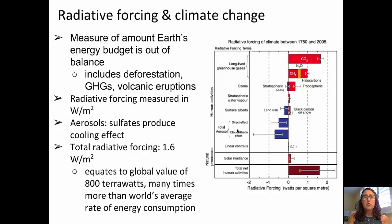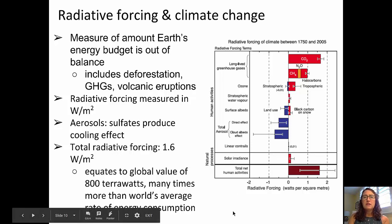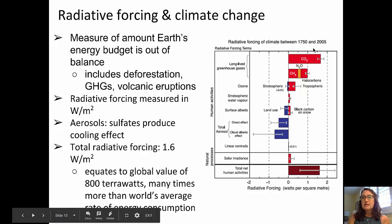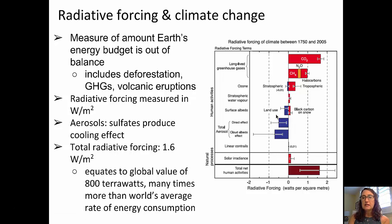Finally, thinking about radiative forcing and climate change — this is the measure of the amount of Earth's energy budget that is out of balance, from both natural and anthropogenic causes, such as deforestation, greenhouse gas emissions, and volcanic eruptions. Radiative forcing is measured in watts per square meter. In the diagram, anything in red is actively warming the atmosphere; anything in blue or negative is acting to cool it. The net effect is a warming of Earth's atmosphere. The total radiative forcing of about 1.6 watts per square meter equates to a global value of about 800 terawatts — many times more than the world's average rate of energy consumption.